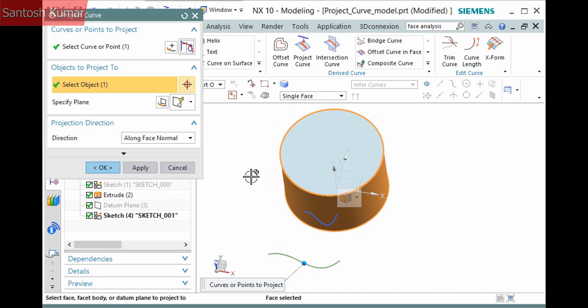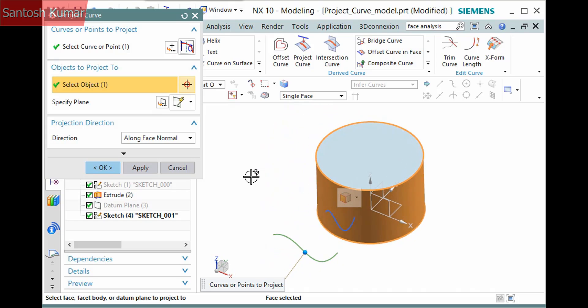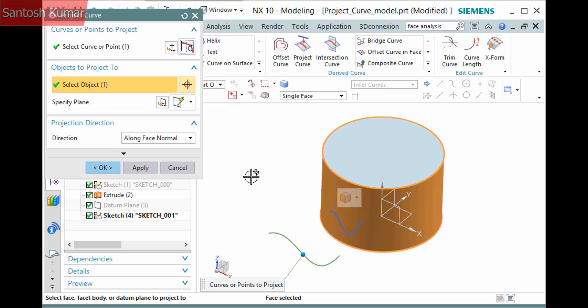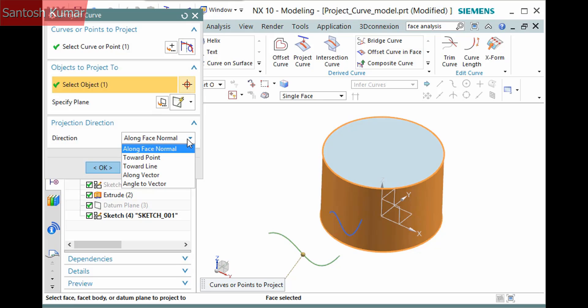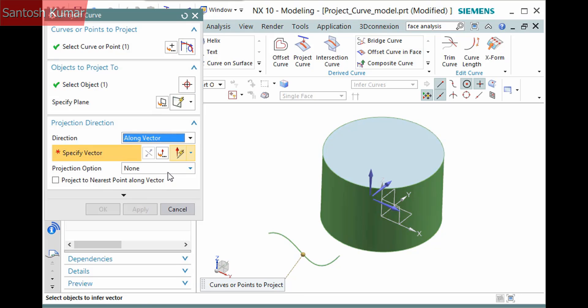Displaying this dropdown, there are three more methods to define the projection direction. I'll set this to along vector, and the selection step requires me to define the vector. I'll pick the y-axis.